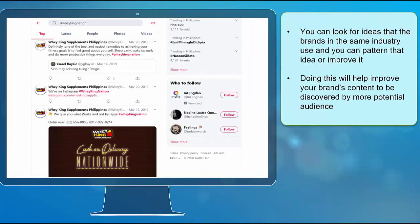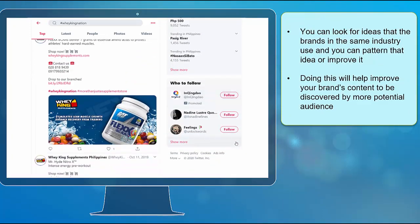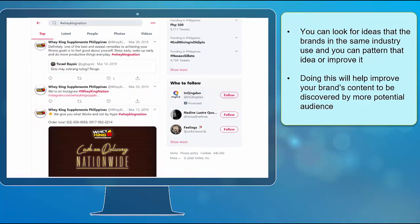You can look for ideas that the brands in the same industry use and you can pattern that idea or improve it. Doing this will help improve your brand's content to be discovered by more potential audience.